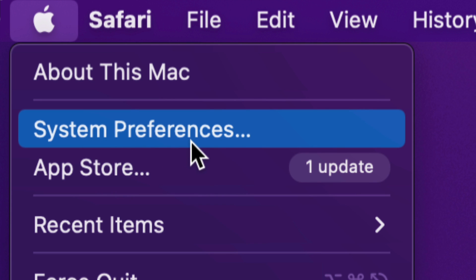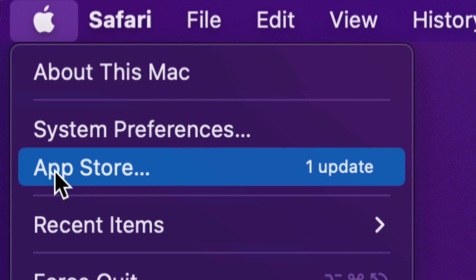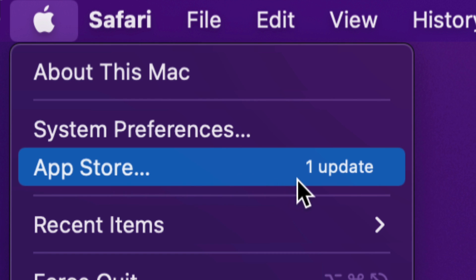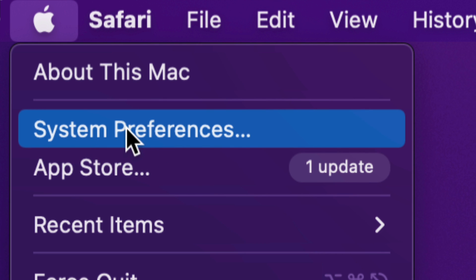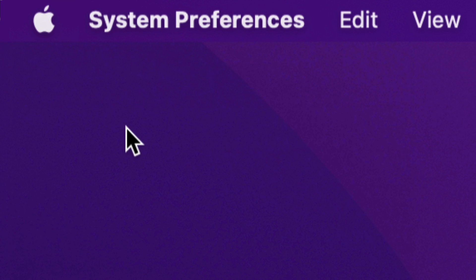Way back, we used to do all our updates under the app store. At the moment, only apps are updating the app store. And right now your system itself will be updated under system preferences. So we're going to tap on that second option.